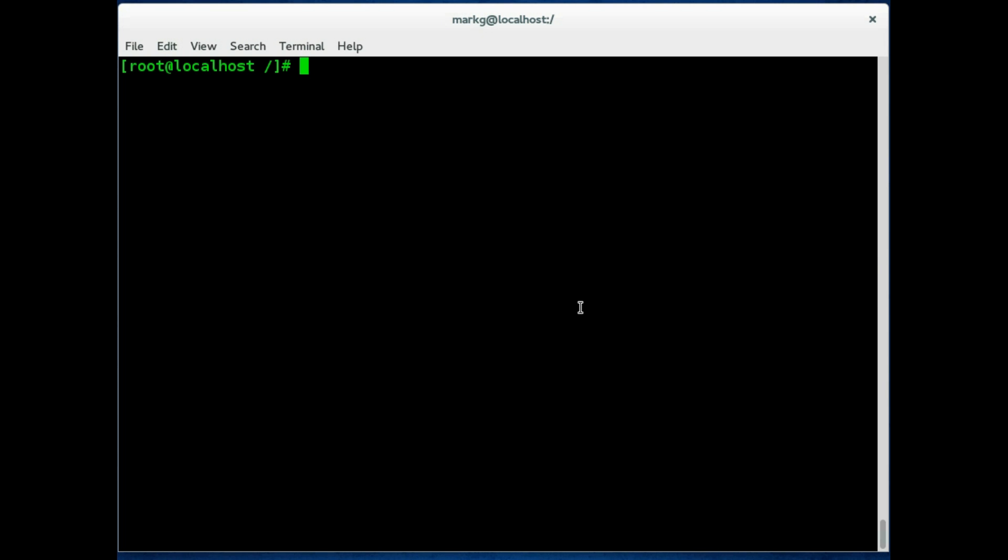A library naming convention will normally start with lib, it will have a name, it will have .so for shared library and a version number. So that is what the libraries will normally look like on the system.